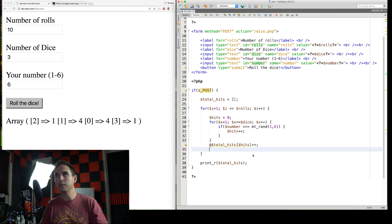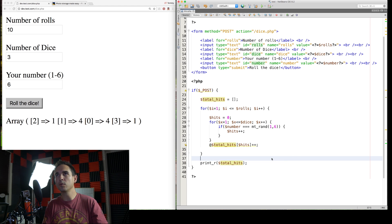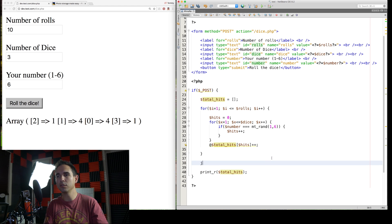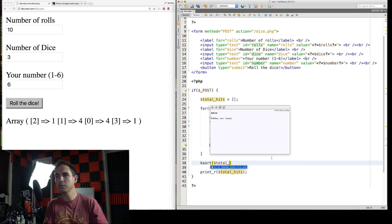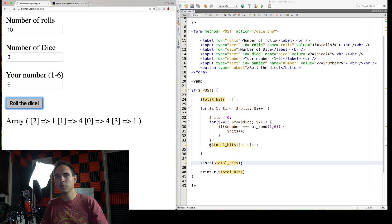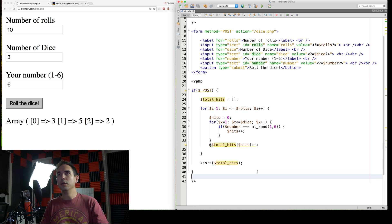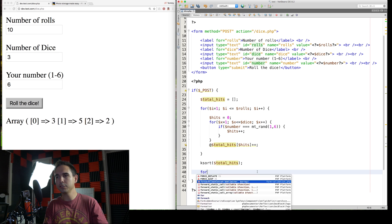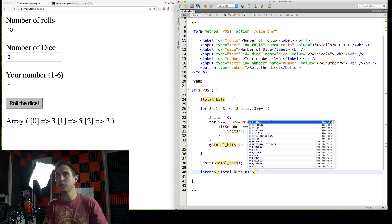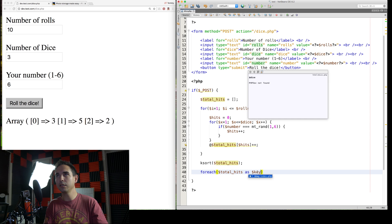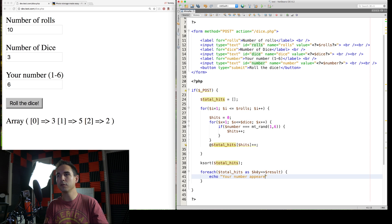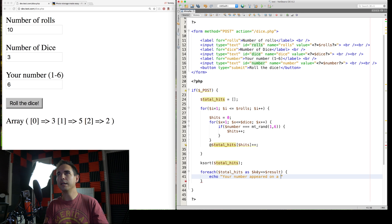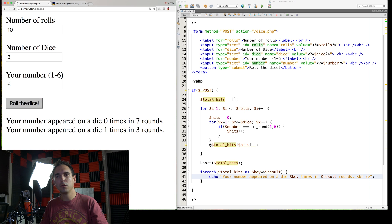Cool. So now we need to make it pretty. These arrays are a little bit out of order as well. So let's just sort them real fast. Sort total hits. And now it's always in order. Nice. All right. So last thing we're going to do here for each total hits as key and result. Echo your number appeared on a die. Key times and result rounds. Period. There we go.